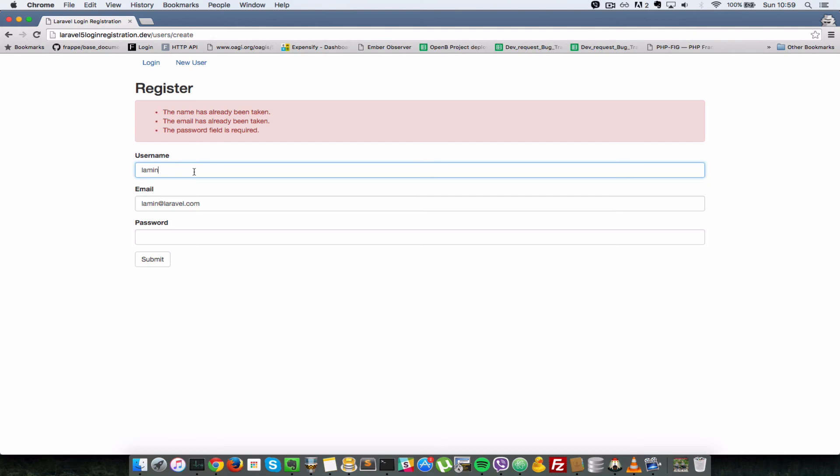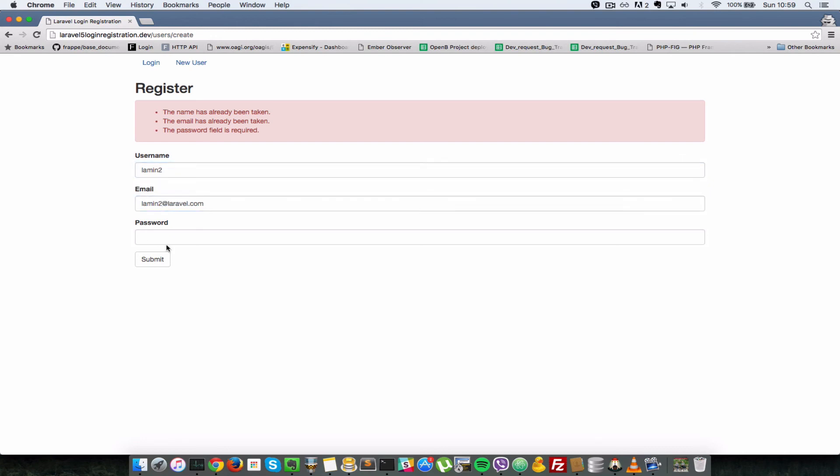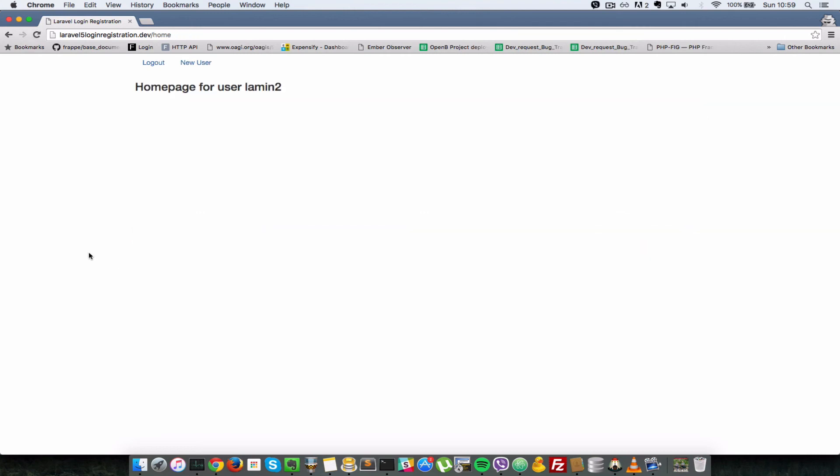So I'll just do a lamin2 and a lamin2 at laravel.com and we're going to do a password of lamin2. So submit, and as you can see those do not exist in the database and hence we created those new users. And we are automatically logged in and taken to the home page for that newly created user.